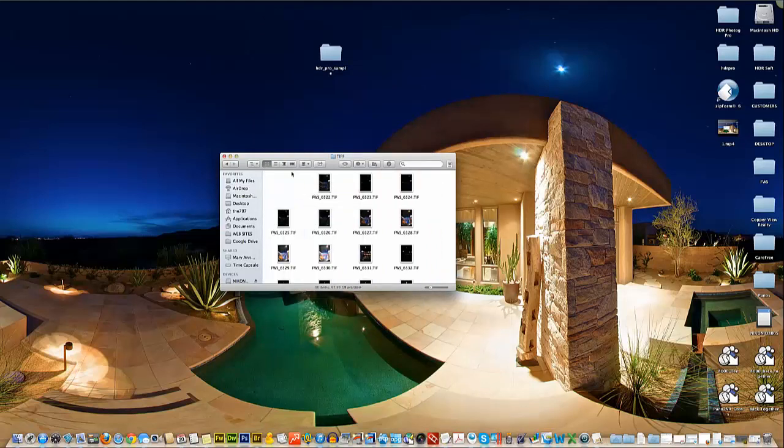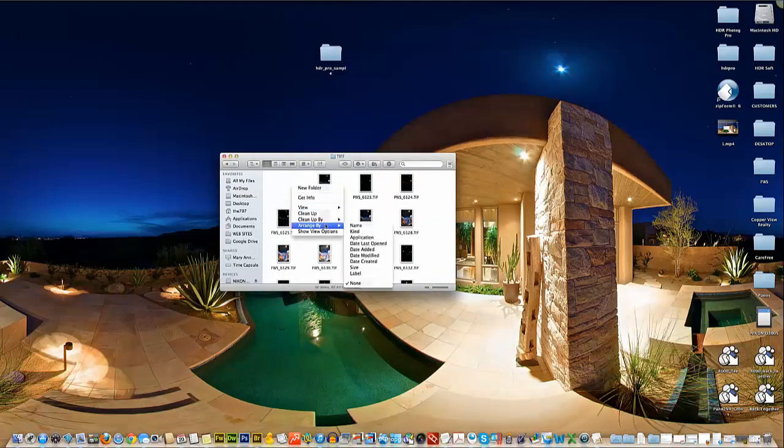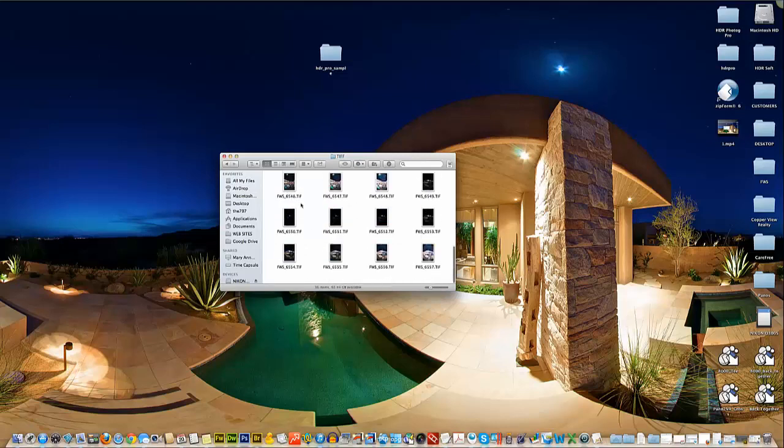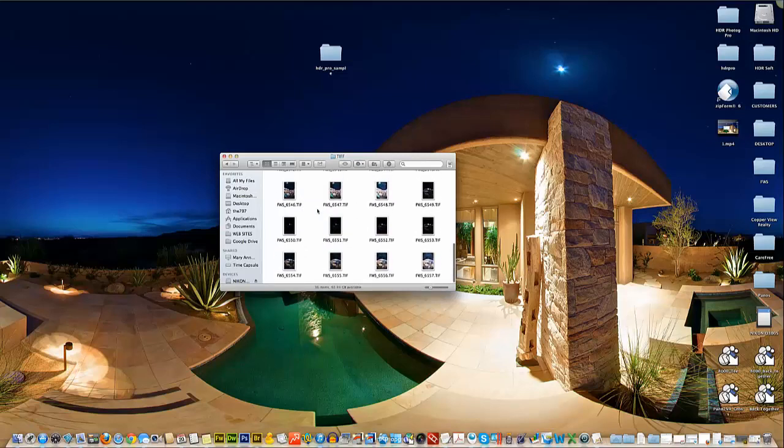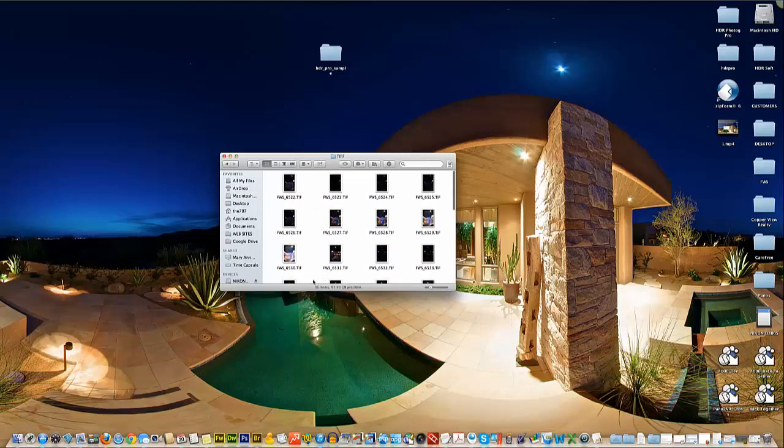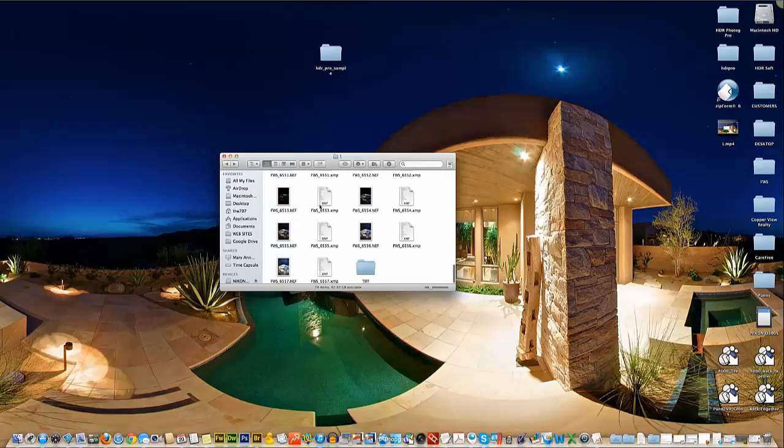We can literally just throw that away. We don't need that gray card image anymore. We're just using it for the white balance settings and whatnot. So there's our images. We're all set and we're ready to move on to the next step here.